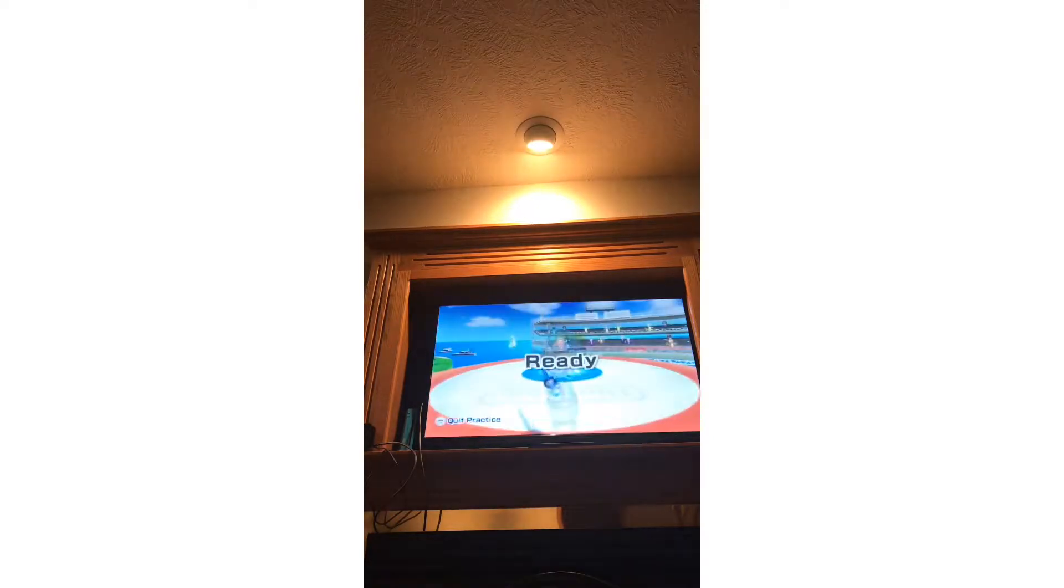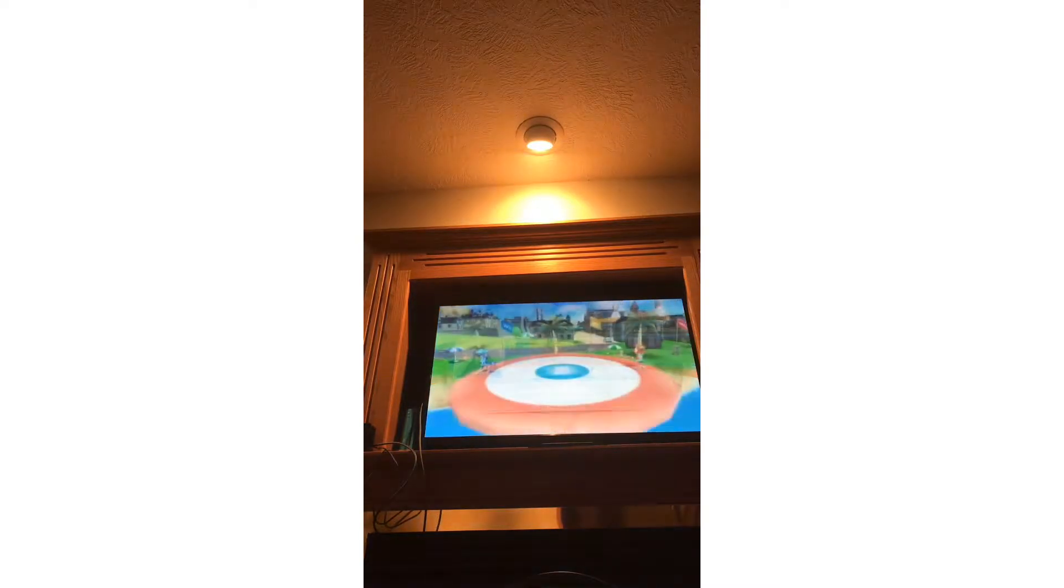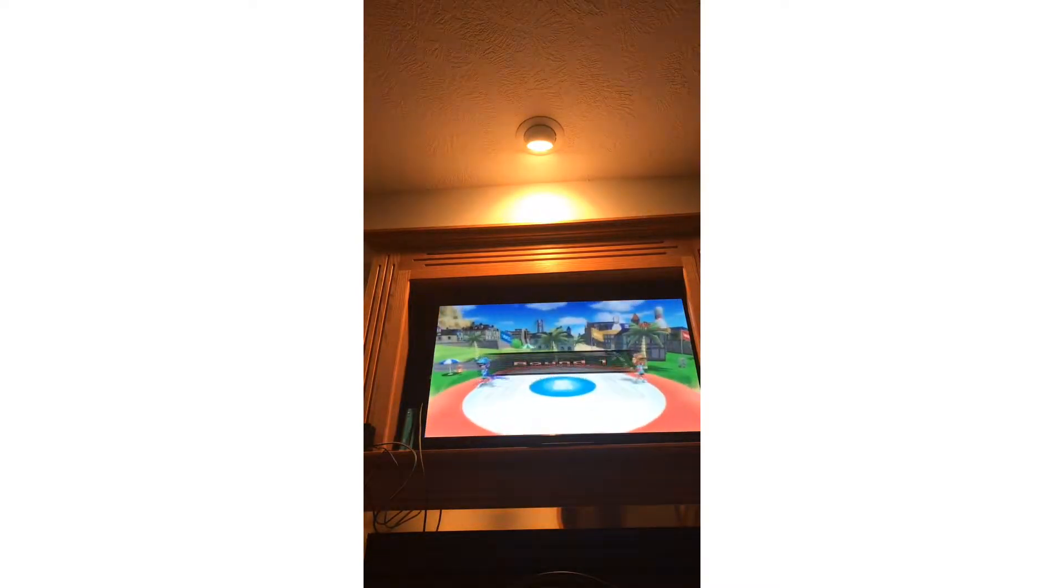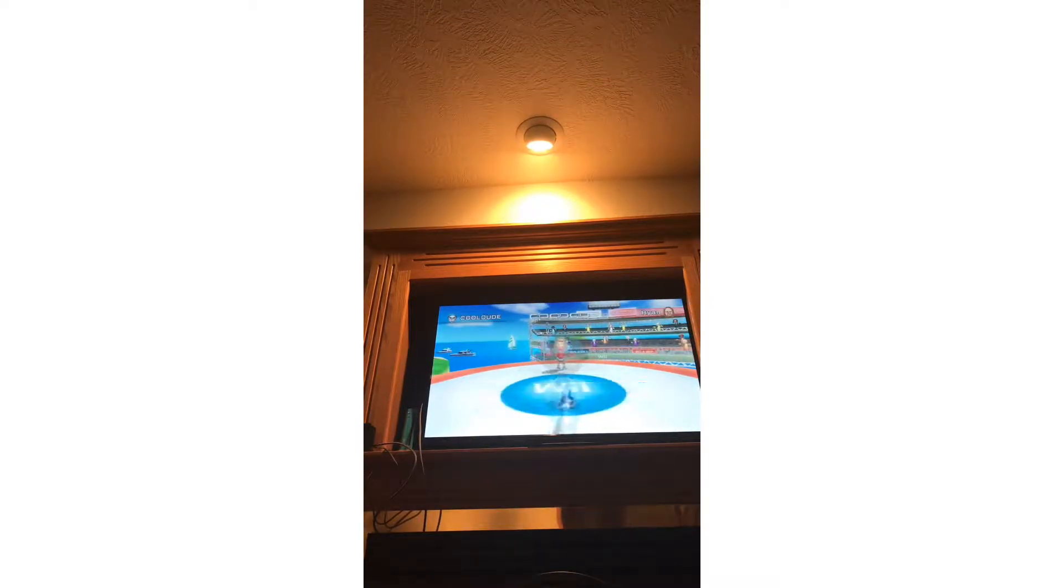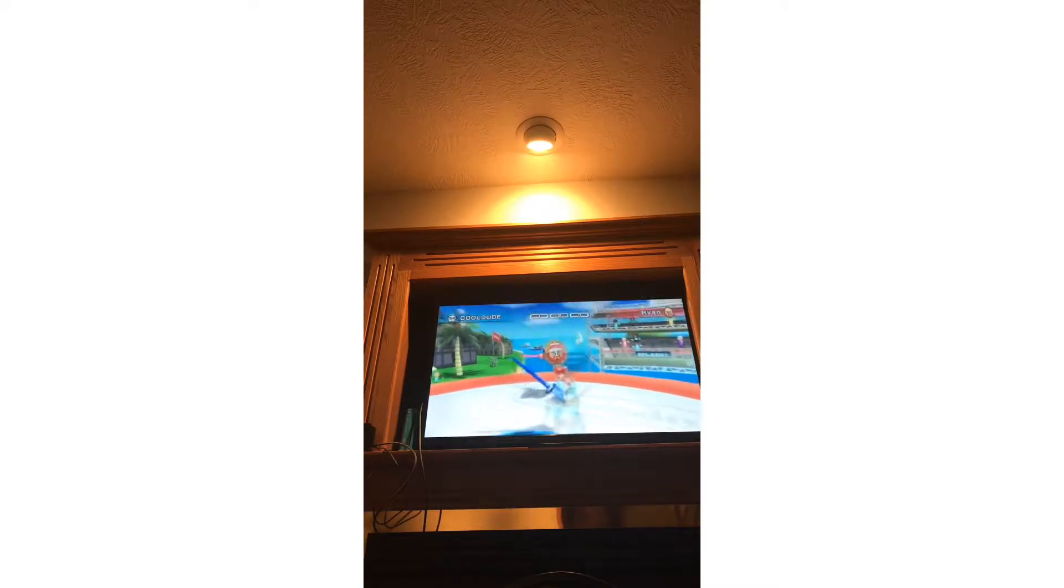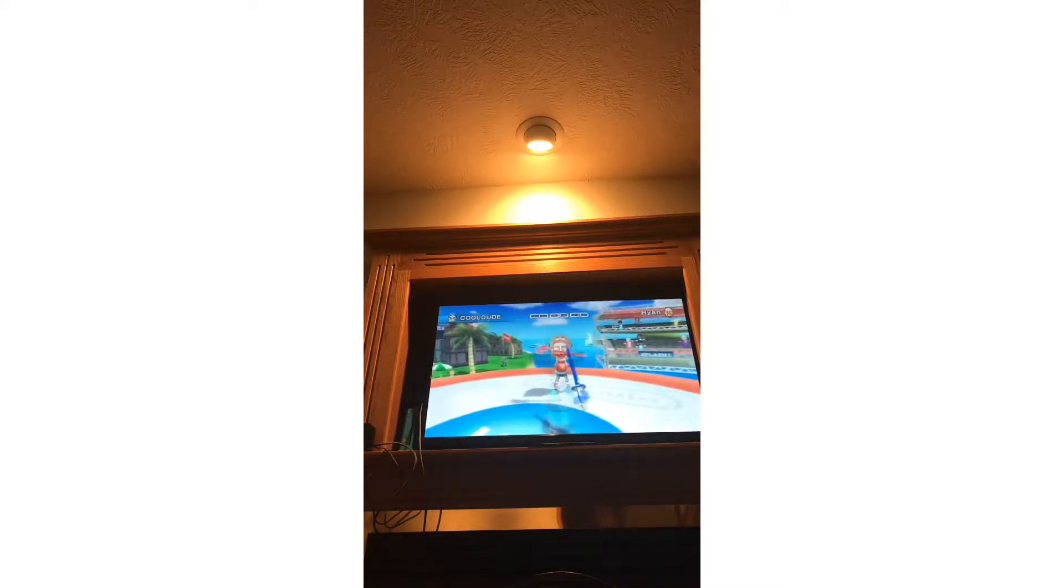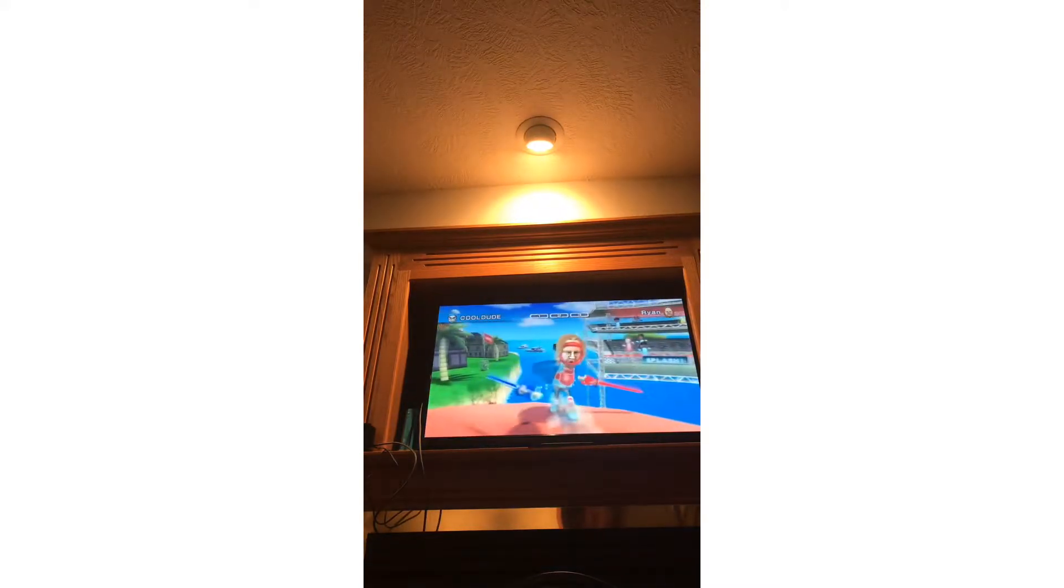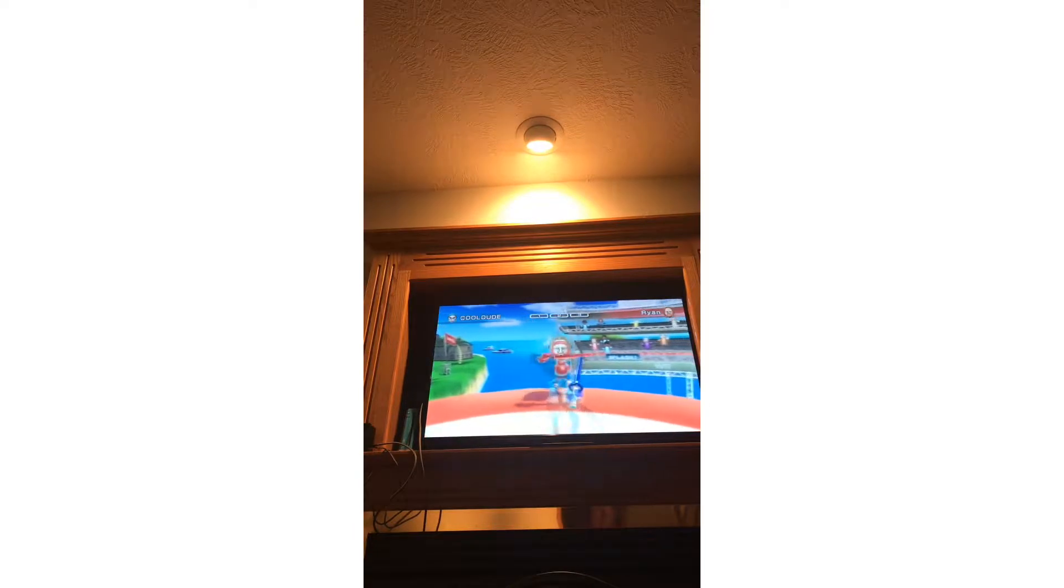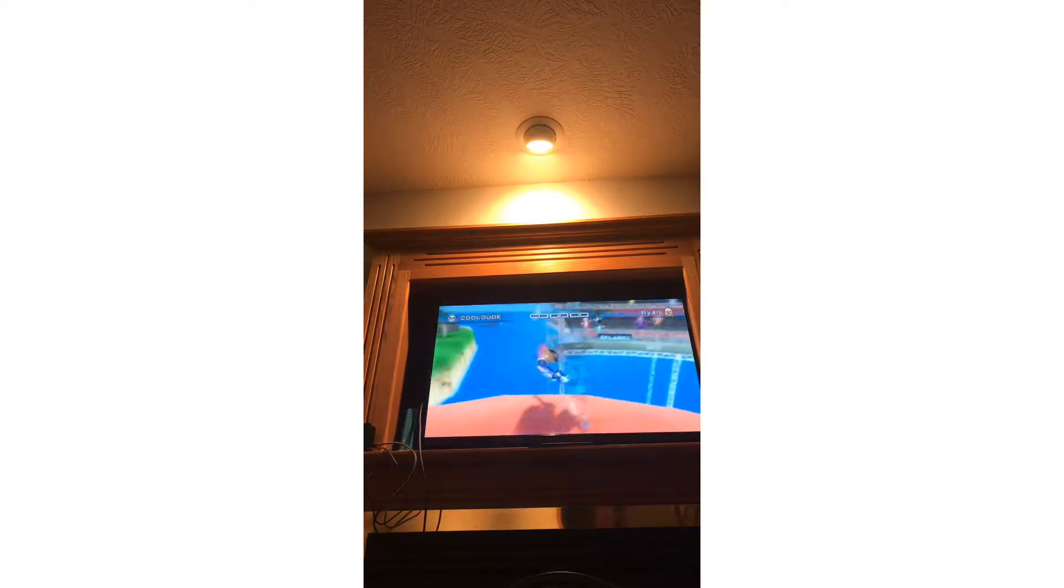Okay guys I'm back and now I'm playing some sword fighting, one of the most popular sports. There's my beautiful Mii that I just created, cool dude. Not this idiot named Ryan though, I'm going to go easy on him.